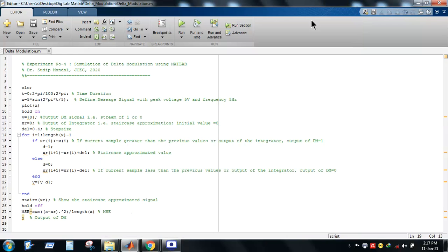Hello everyone, welcome to the fourth experiment on digital communication lab. In this experiment, we will simulate the behavior of Delta modulation using MATLAB. The experiment name is 'Simulation of Delta Modulation using MATLAB'.